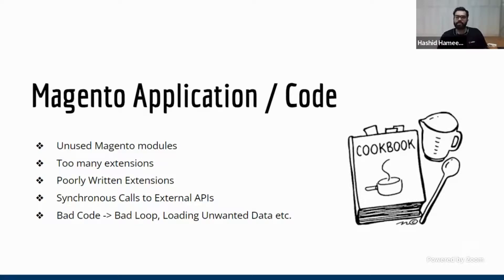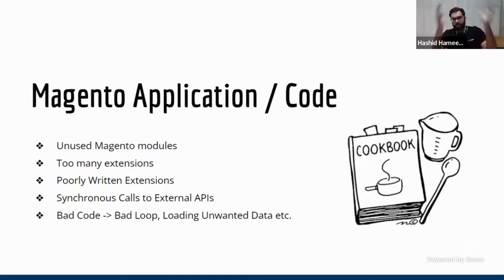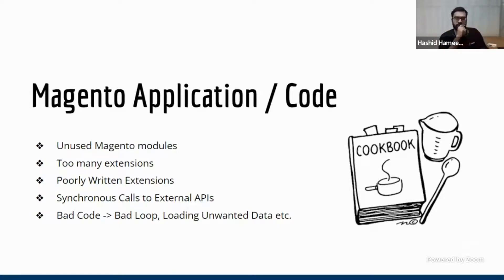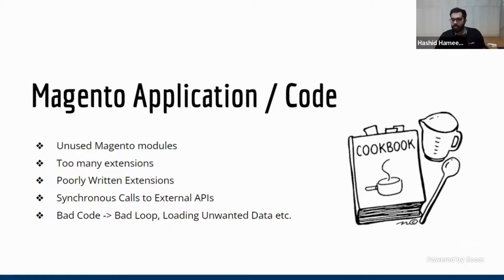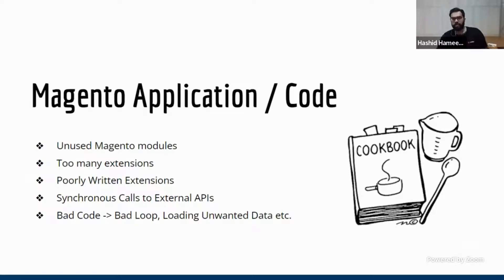Then using an extension for every damn thing. So merchants are like, I need this feature. So they take a big extension, which that feature might be a small part of the extension. They might not even use the other parts. So when you bloat your Magento with a lot of third party extensions, basically you're adding fuel to the problem. And third thing is most of these extensions are very poorly written also. So it can have performance impact. We have all seen this.